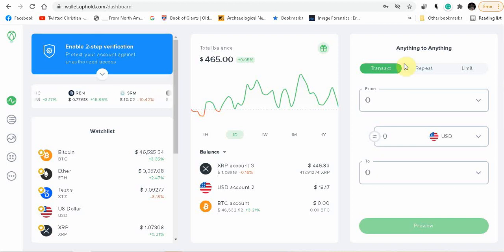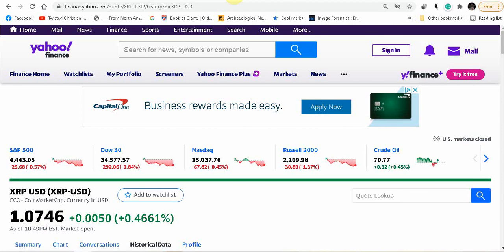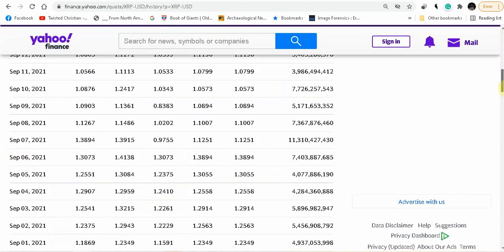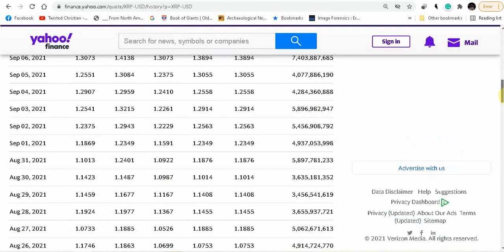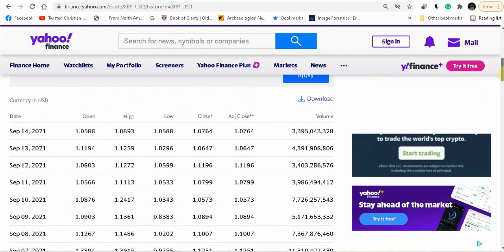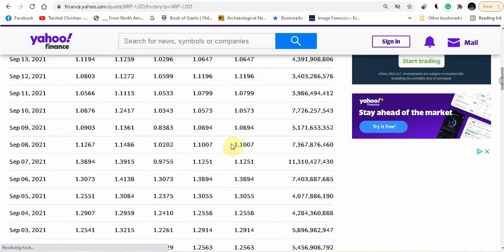Before we get into that, you have to figure out how much money you're spending, what your budget is, how many coins you want all together. This coin actually fluctuates a lot folks. It was just up to a dollar thirty-nine a week ago and it's already down to a dollar seven.